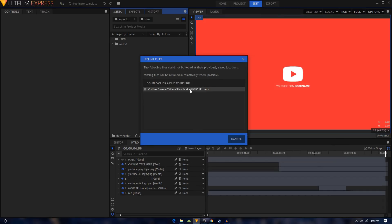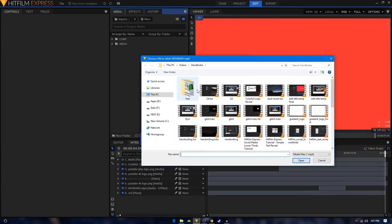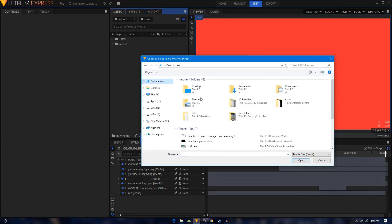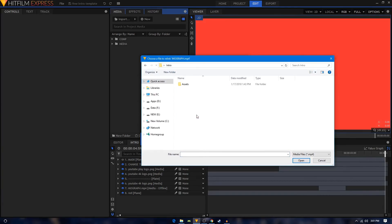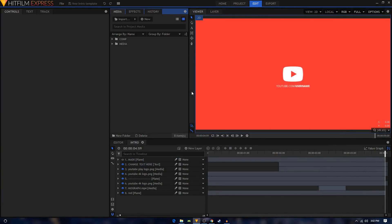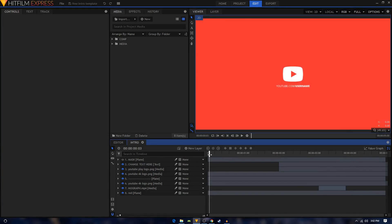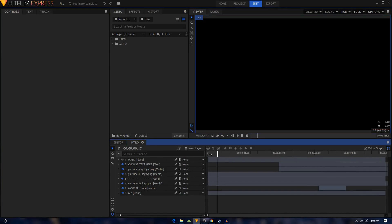Now we just have to relink the motion graphic video file. So again, double click on it, go to the assets folder, and you will have this video right here. Double click on it to relink it.